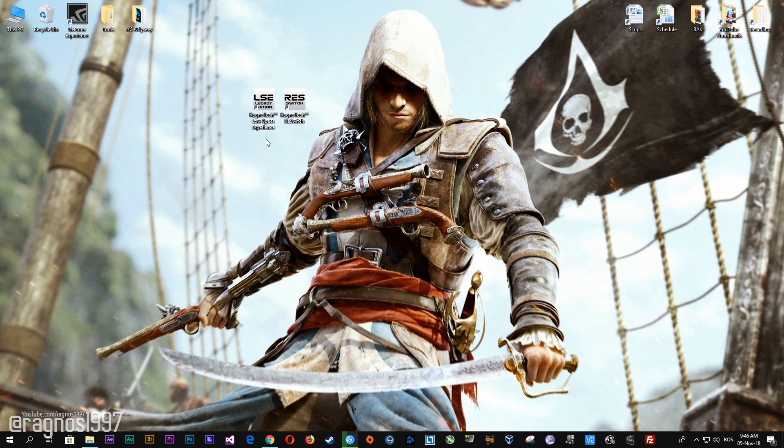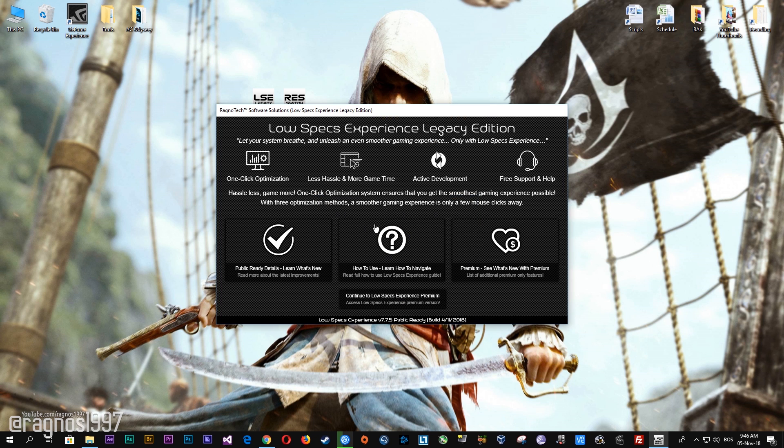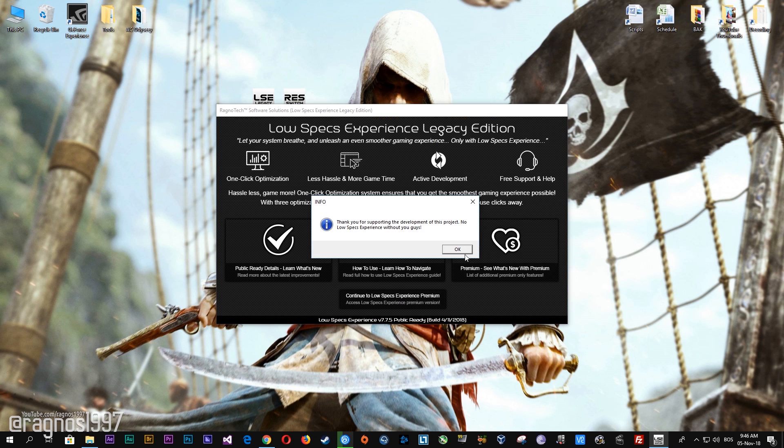After you download it, simply install it and you will get these shortcuts on your desktop. Start it and then go to the optimization catalog section.